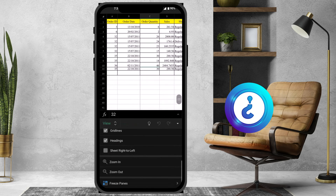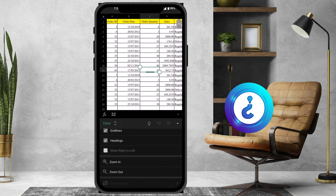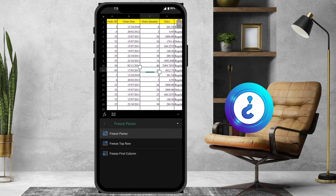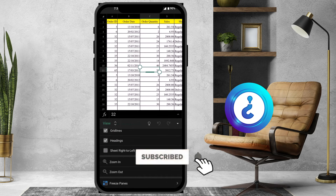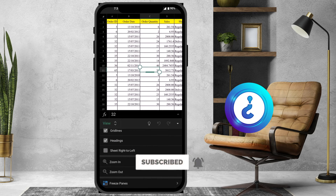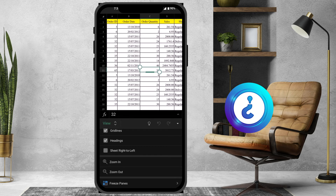If you want to remove the freezing, just hit the button to remove it. It's a simple and easy tip — from your mobile phone you can access the freezing option in Excel.